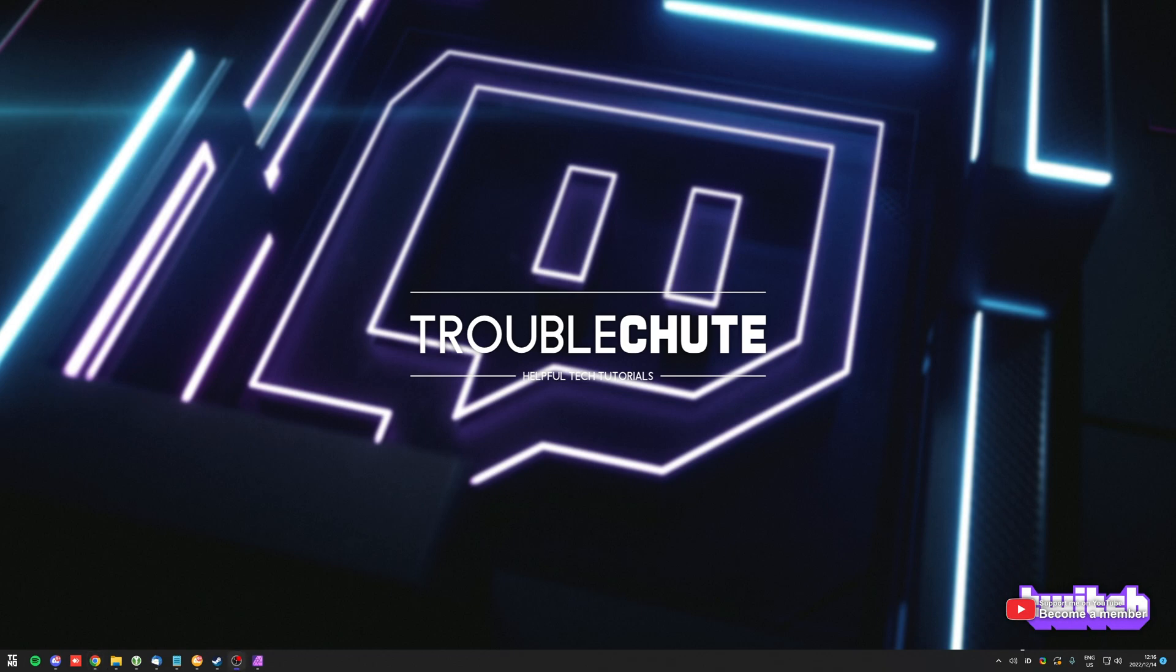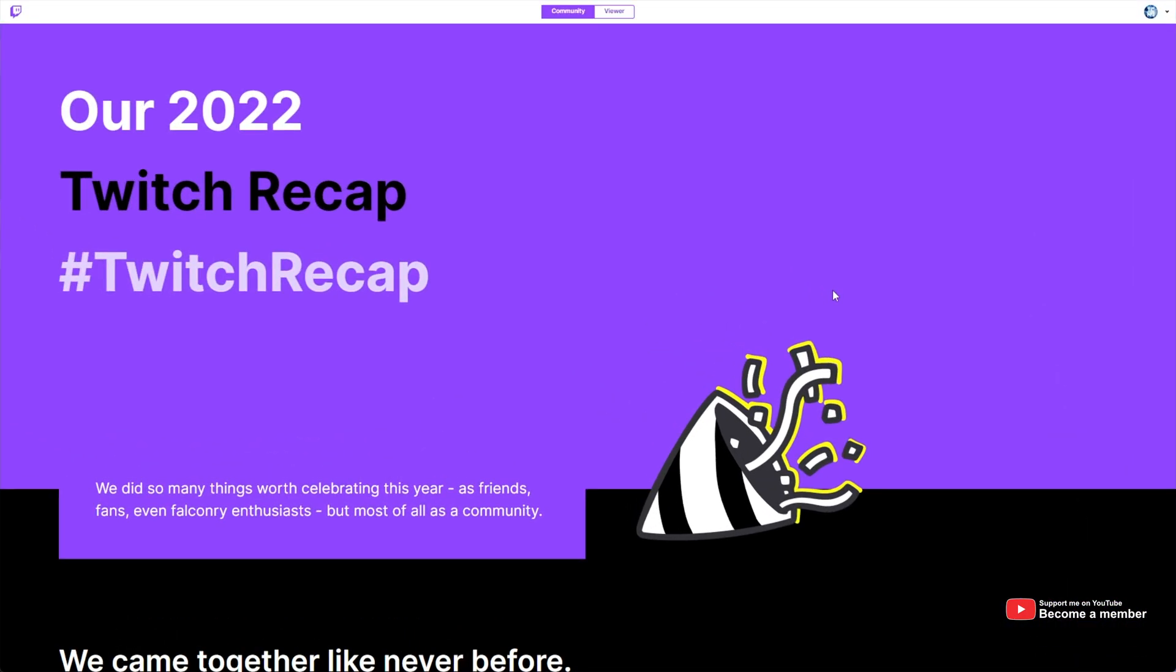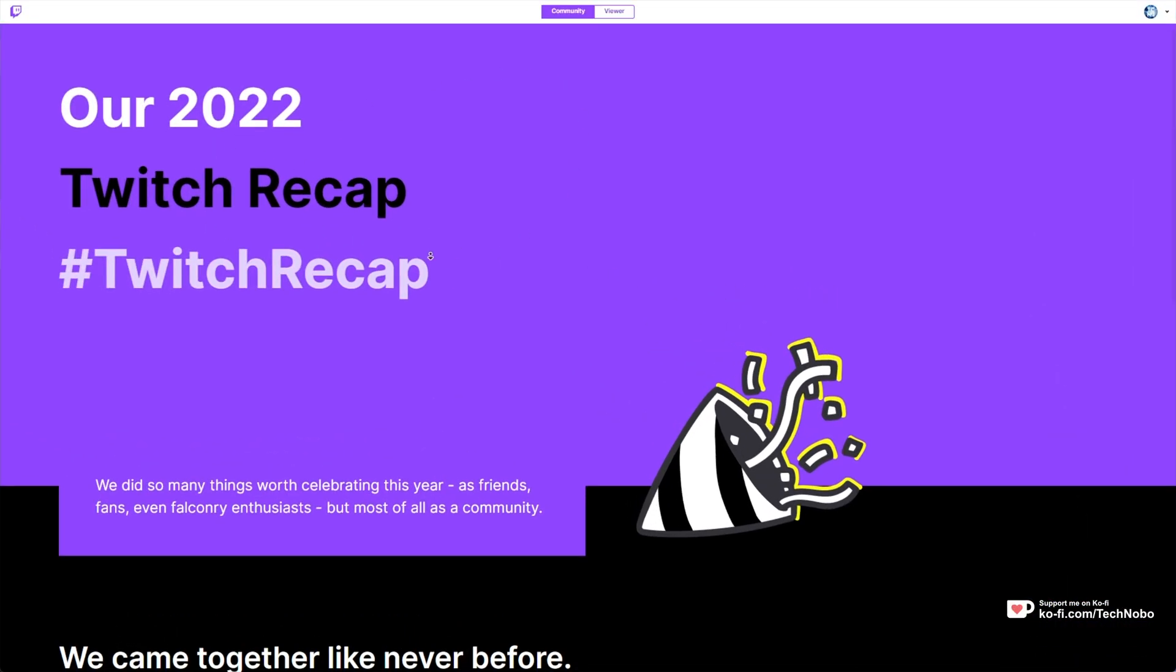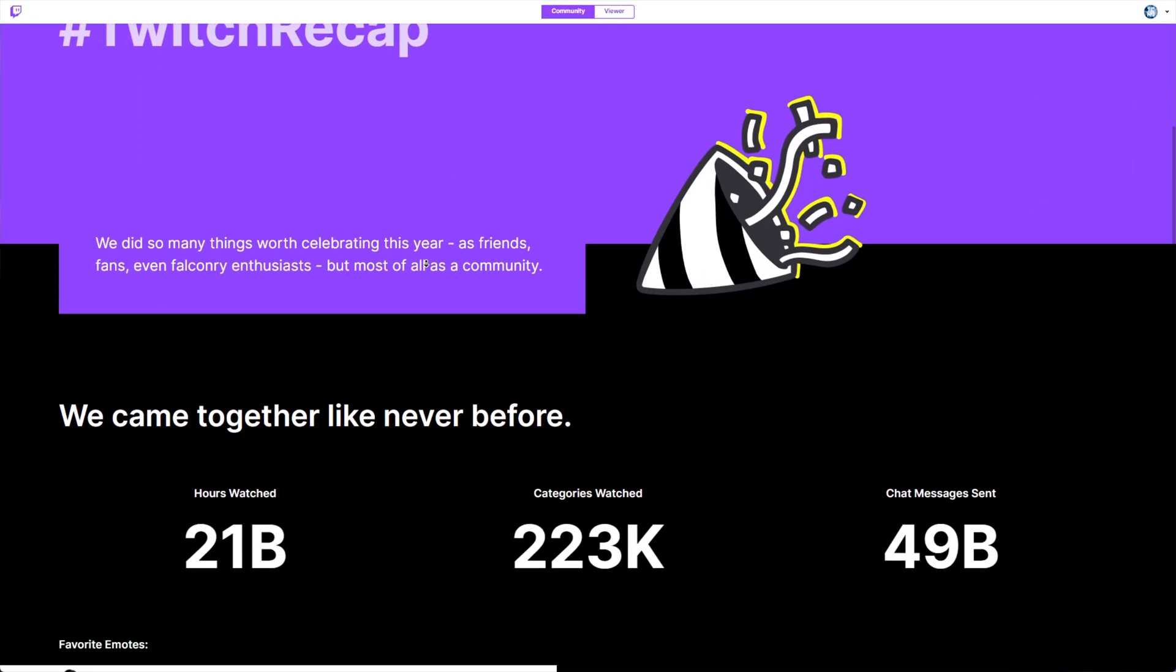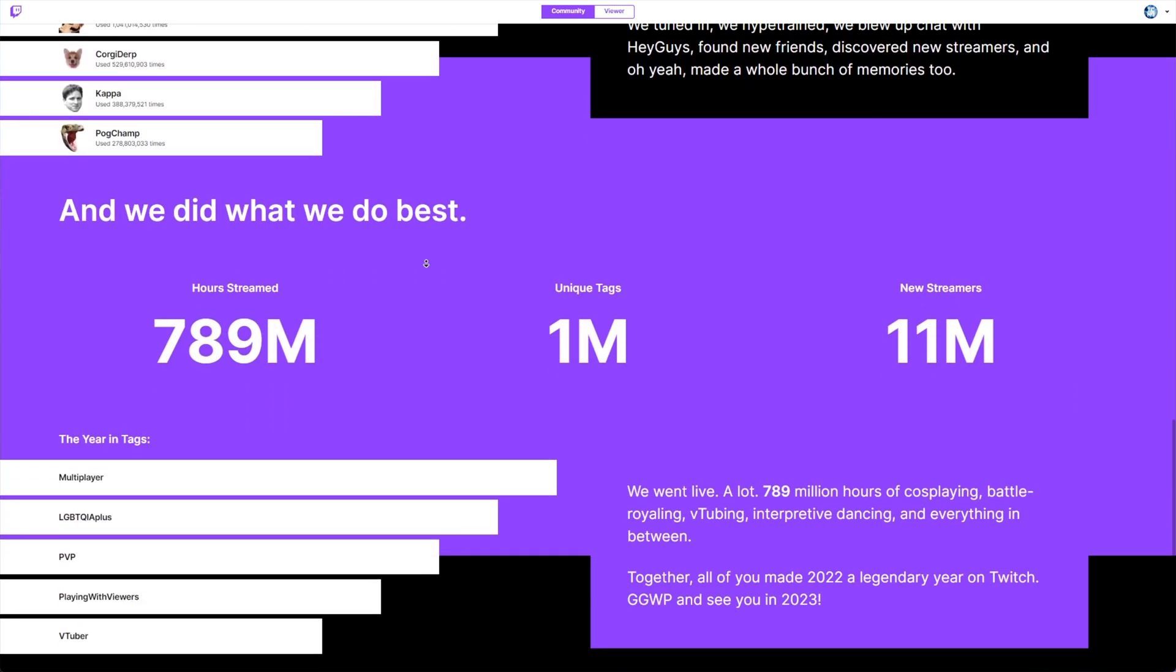First of all, the official Twitch recap for Twitch viewers. In the description down below, you'll find a link to twitch.tv/recaps/annual. On this page, you'll find a bunch of information about the community here. Scrolling down, favorite emotes, tags, streamers, etc.